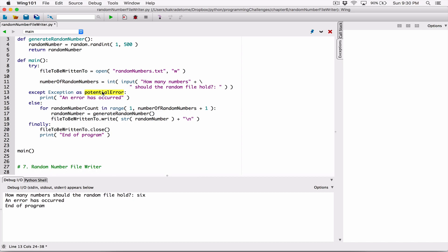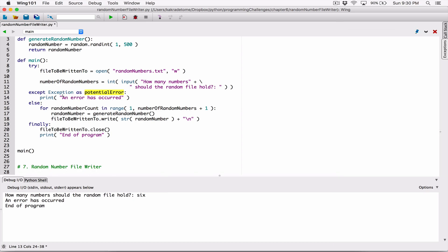Because the variable refers to that error that occurred, that particular exception object, we can print it out in a print statement and it will print out the error name — that exact error name that was printed here that the user didn't see before. Now we can display it to the user. I can put a colon here and pass this variable `potential_error` as another argument to be printed by the except clause. By default, when you pass in arguments to the print function this way, they are displayed with a space separating them.